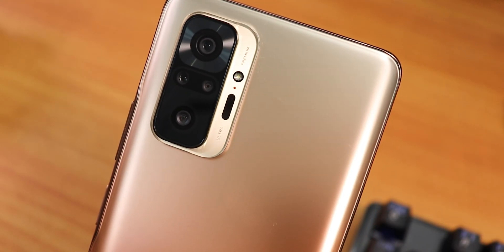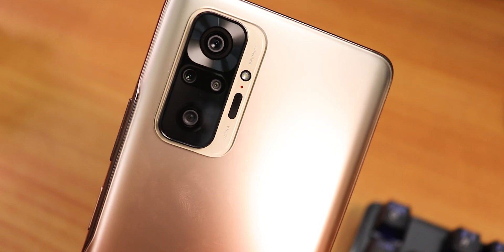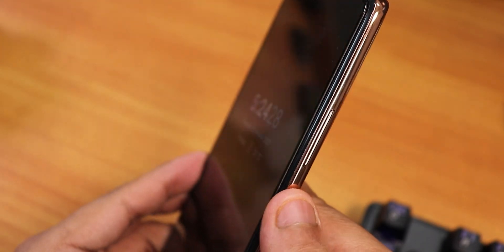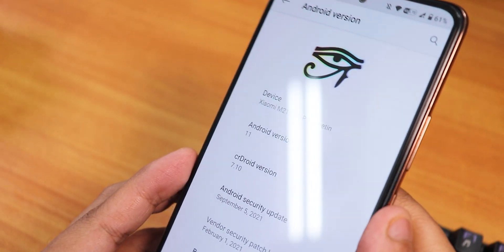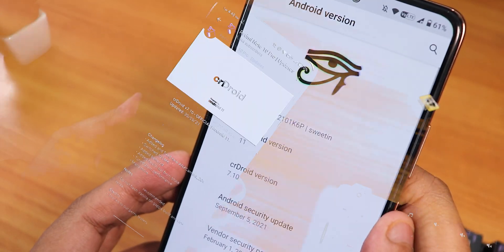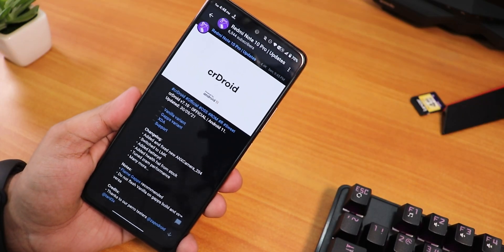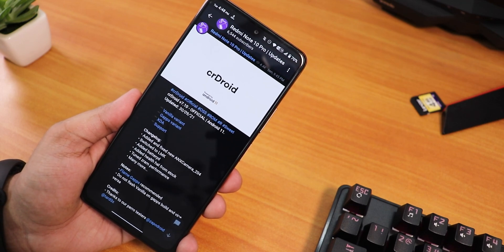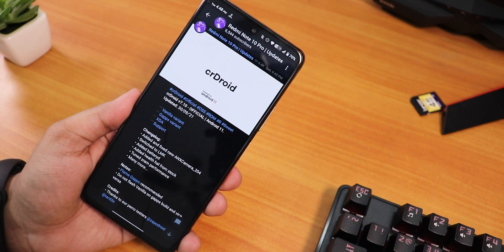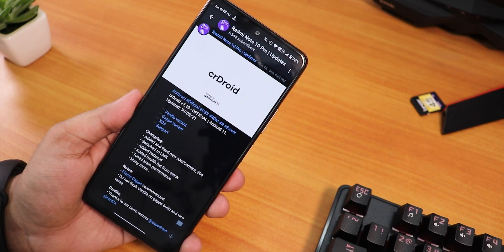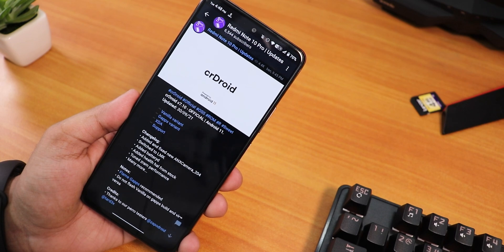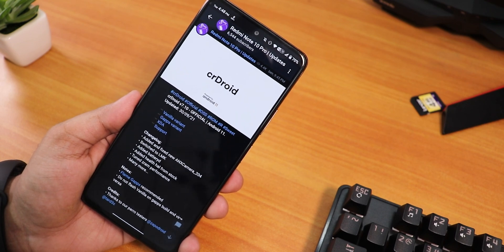What is up guys, this is Tito back with another video on the Redmi Note 10 Pro. Today I'm going to be showing you the latest CRDroid ROM, and in my frank personal opinion, this is by far the best ROM that I have found for the Redmi Note 10 Pro.